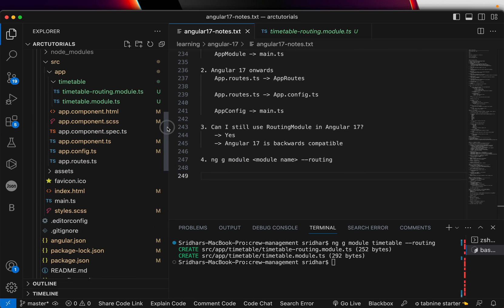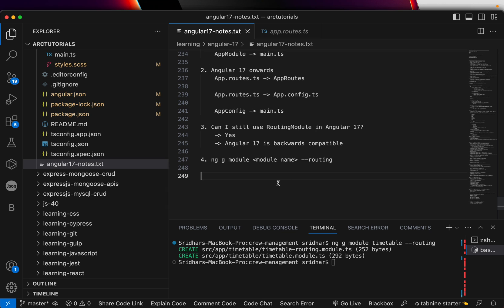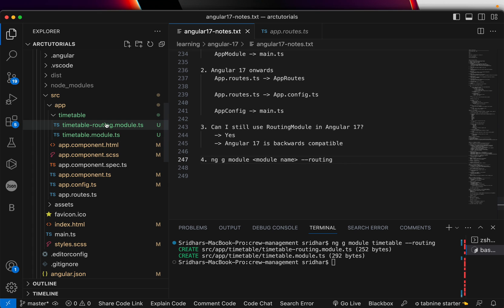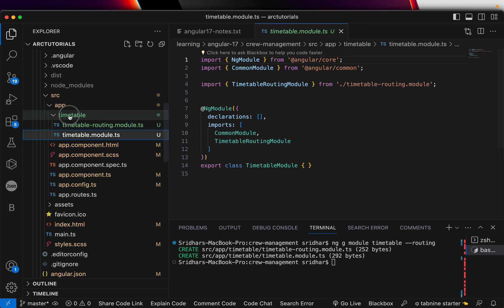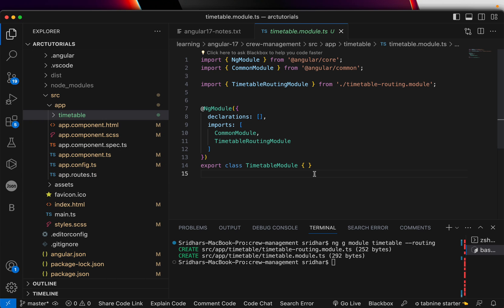So you can still generate a routing module using this command, just like you did in Angular 16 and below. To summarize: app routing module is replaced with app routes. App routes goes into app config. You can also still use routing modules for your custom modules. You can create lazy routing from it, inject it, and do anything you want. You can even define a custom app module if you'd like.